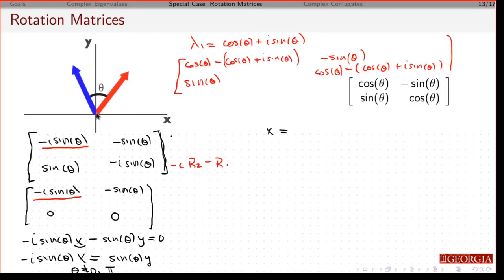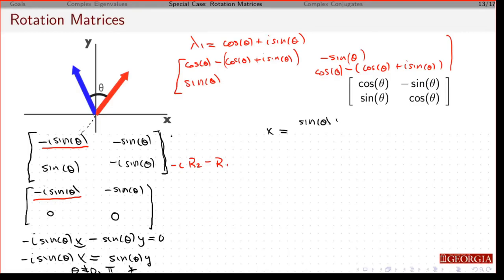In those particular cases: if theta is zero, this is the identity matrix we get from the rotation, so lambda is going to equal one. And if theta equals pi, it's just going to rotate it 180 degrees, so we'd have to treat these two cases separately. Let's assume theta is not a multiple of pi — not zero, pi, two pi, or minus two pi. If that's not the case, then I divide by minus i sine theta, and the sine thetas cancel.